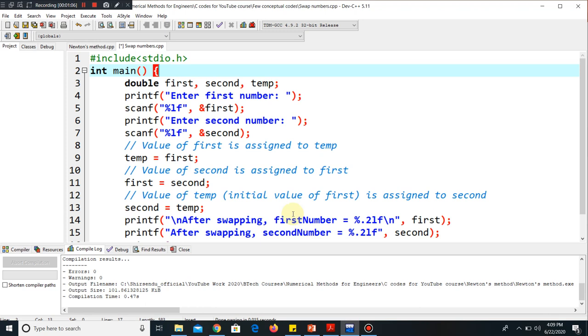You can get this code from the internet anytime, but the thing is you have to understand the logic behind it. The sole purpose of making this video was to make you understand the logic, not to give you the code, because it is easily available on the internet.